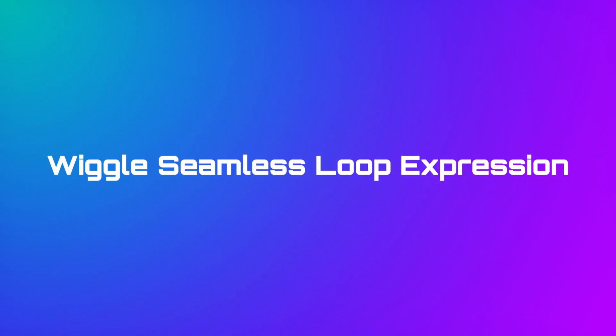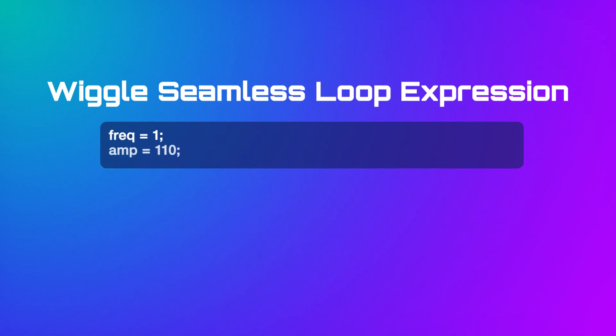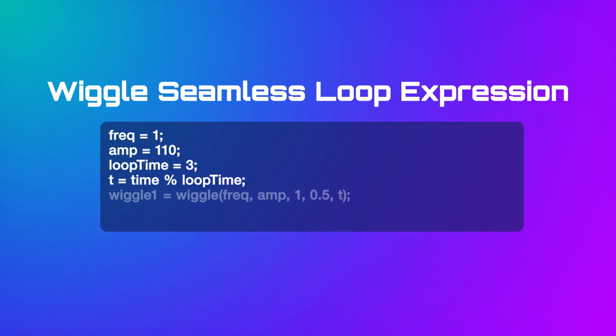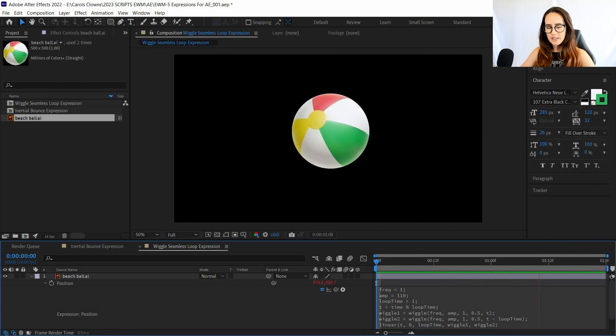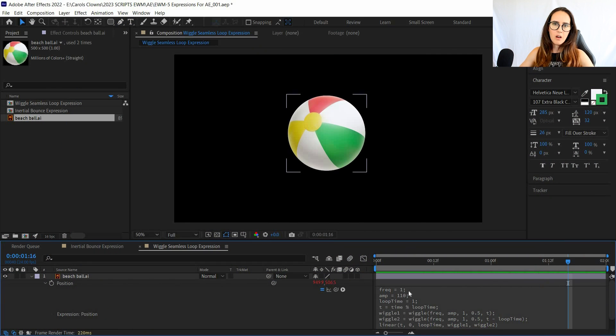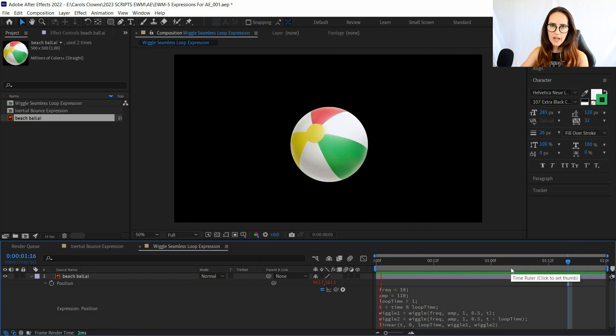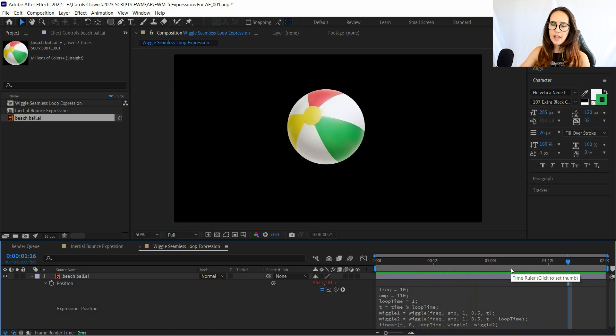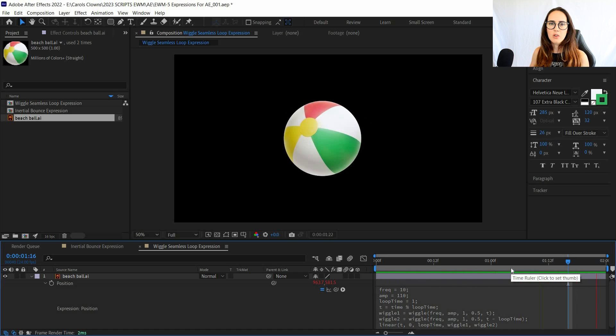Number two: wiggle seamless loop expression. This wiggle expression allows you to loop a wiggle. So a wiggle would be just a random movement of an object that the algorithm creates. And to loop it, sometimes it'll be random, it's hard to find a loop.